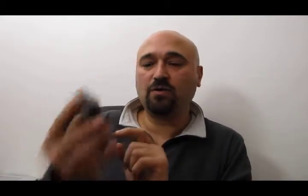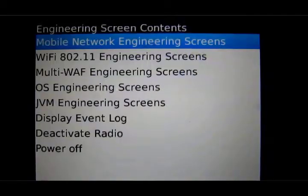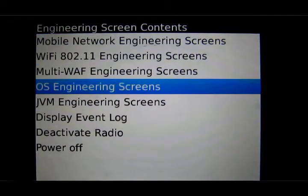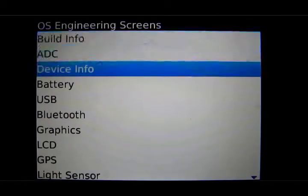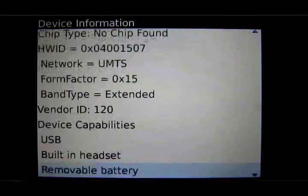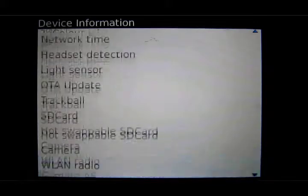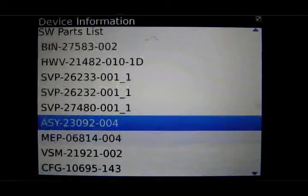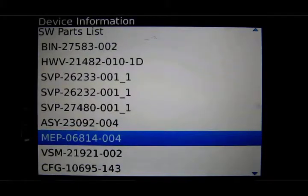I've typed in my password — using ALT for the numbers and lowercase for the letters — and I ended up on a new screen called the Engineering Screen Contents. We scroll down to OS Engineering Screens on the menu and click into it, then scroll down to Device Info. Scroll down a couple of pages until you find a line starting with MEP, followed by a set of numbers — that's the MEP code. In this case I've got MEP-06814-004.